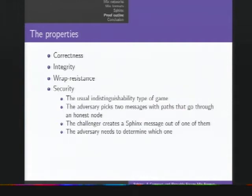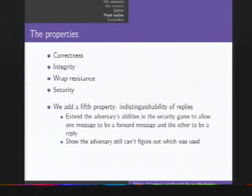The challenger creates a Sphinx message out of one of them, and then it's the job of the adversary to determine which one. It's the usual kind of IND-CPA game that we see in cryptography. So these are the four properties, and we prove that Sphinx has all four of them. We also prove a fifth property: indistinguishability of replies.